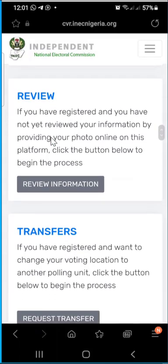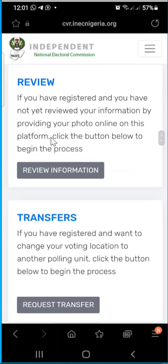The other things you can do include reviewing your information. If you registered for a PVC in 2011 or thereabouts and have not updated your records, you need to do so because by 2023 the machine used will need to capture your current look. Your appearance may have changed since 2011 — you may have grown a beard or have new features. This review, also called revalidation, allows you to update your record so the most recent picture appears on the INEC portal.